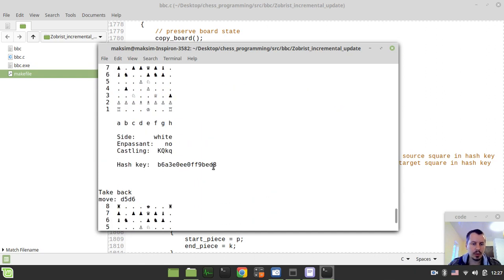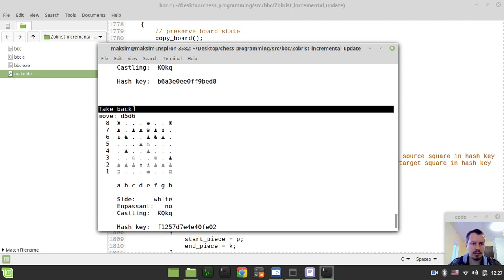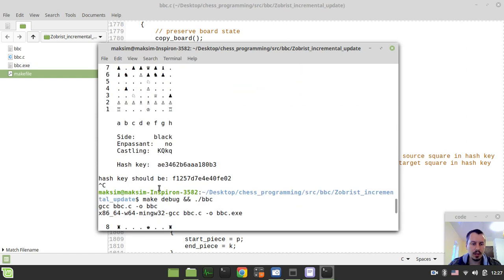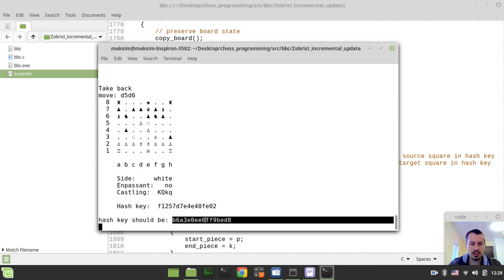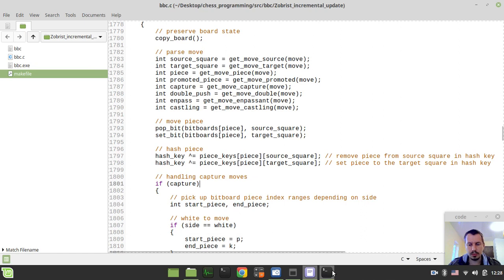If I did everything correctly, it should no longer print the d5-to-d6 position but should instead give an error when taking the move back, since the hash key isn't yet being updated there. Let's check this. Just as expected — now we have the take-back territory showing a mismatch, because we don't yet restore the hash key. The reason is we just need to copy this value.